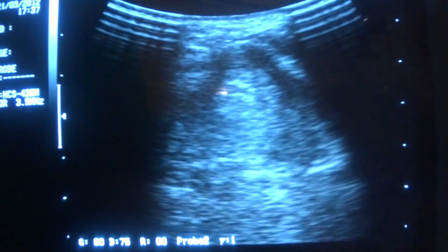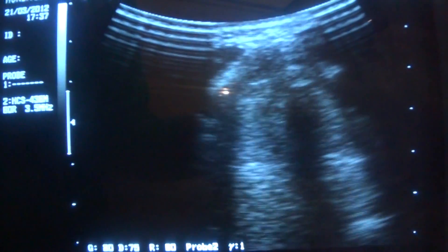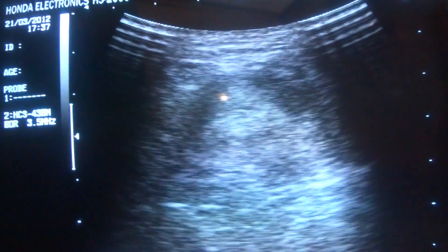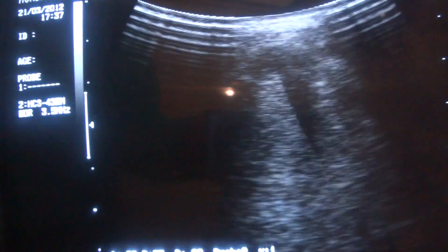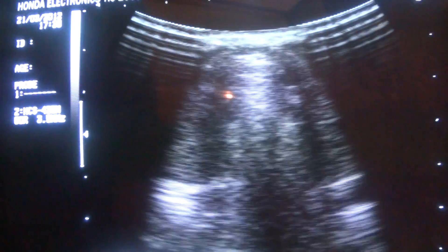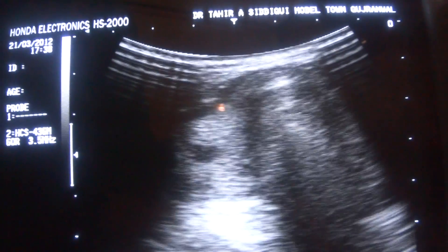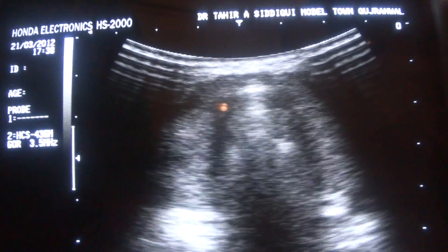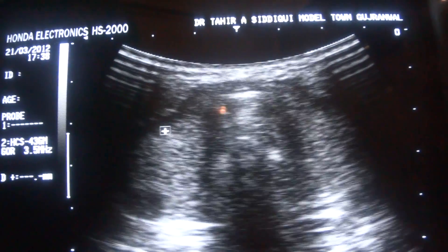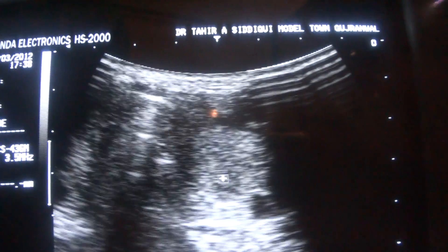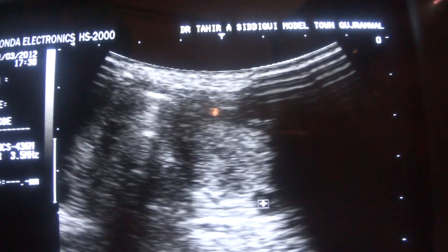This is an ultrasound study of the thyroid gland, which is normal. Place the probe transversely and here we are. This is the right lobe and this is the left lobe in transverse section.